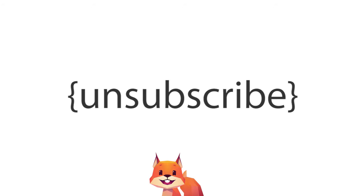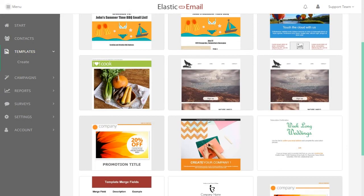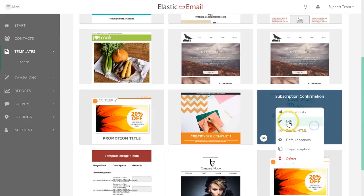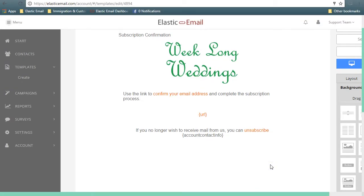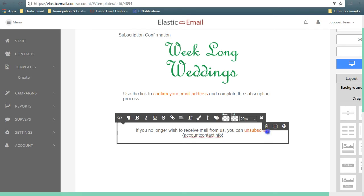You can turn any text into an unsubscribe link by linking to the unsubscribe merge field. Or you can drag and drop a footer layout block into your template, which will contain an unsubscribe link.